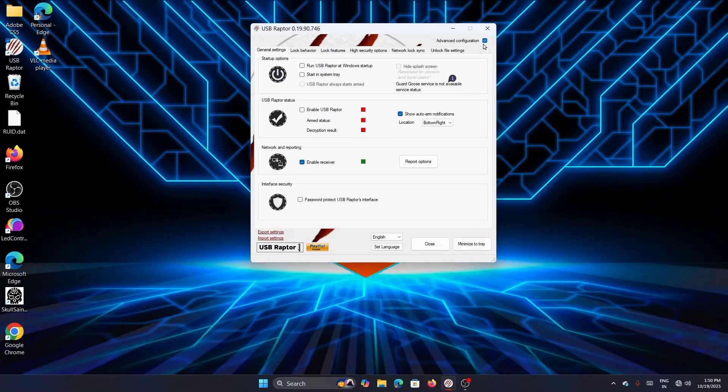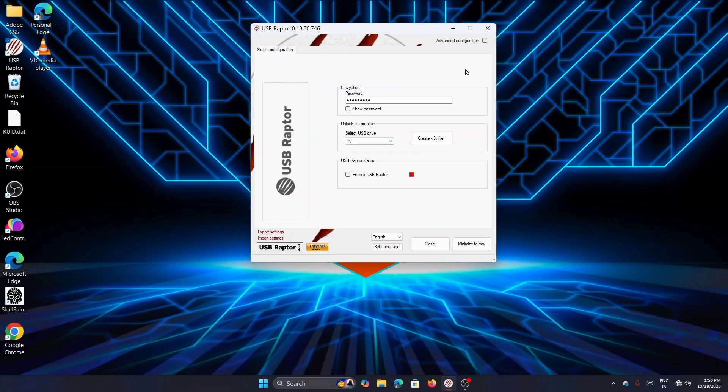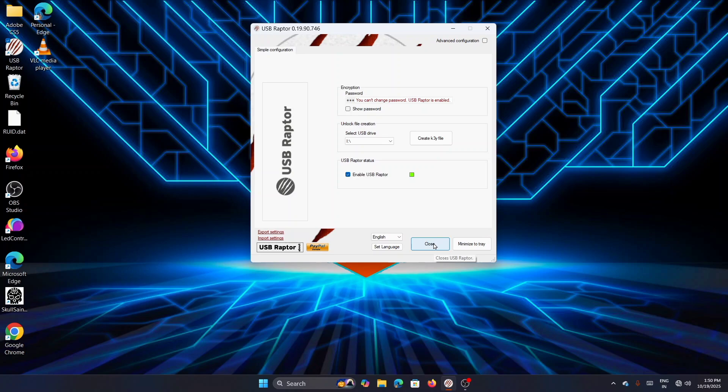Now after setting it, come back to the main screen and enable USB Raptor, then click on Close.